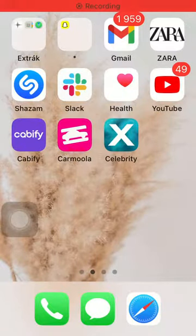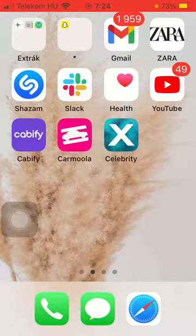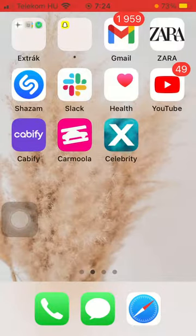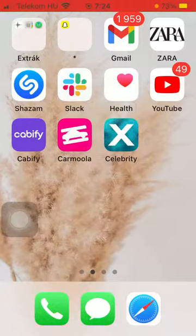Hello guys, in this video I am going to show you how to add personal information to the Cabify application. But first I just want to mention, don't forget to subscribe to my channel because at 10,000 subscribers I am going to show you my whole YouTube revenue statistics and growth strategy on how to make money online. Now let's jump into it.